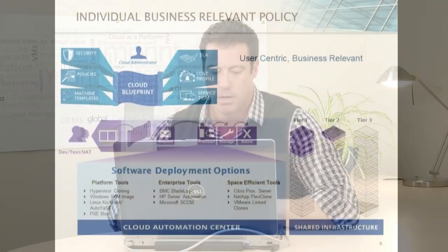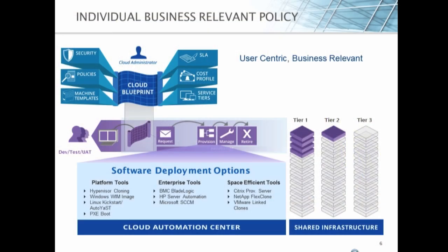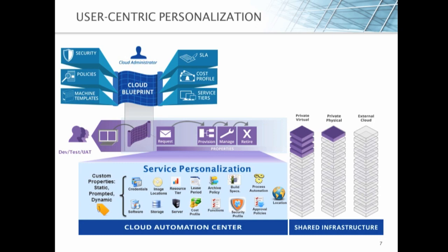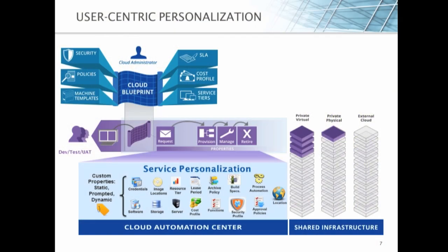But when I go into the next level, I can actually personalize the service. Everything inside of the system is wrapped in metadata. The metadata can be manipulated through three very important methods inside of what we call custom properties. The first is a static custom property. I can statically define what a setting is for any of those properties. Or I can prompt the user to fill in information for those properties. But most importantly, and unique to DynamicOps, we can actually kick off a workflow that will dynamically calculate what that setting should be based upon any system interaction. Active Directory, PeopleSoft, CMDB, the list goes on and on.